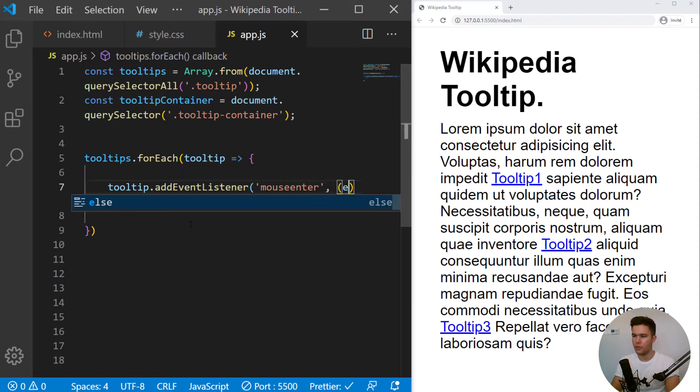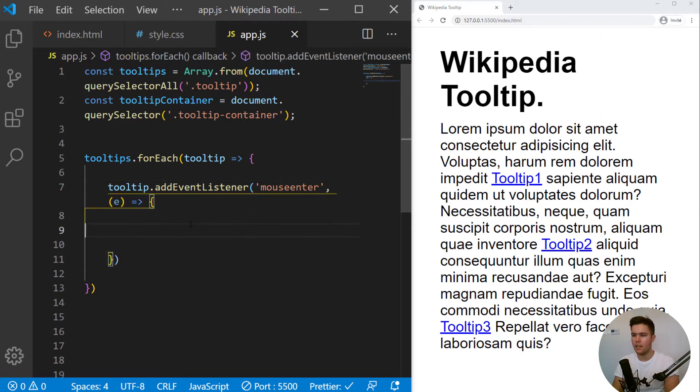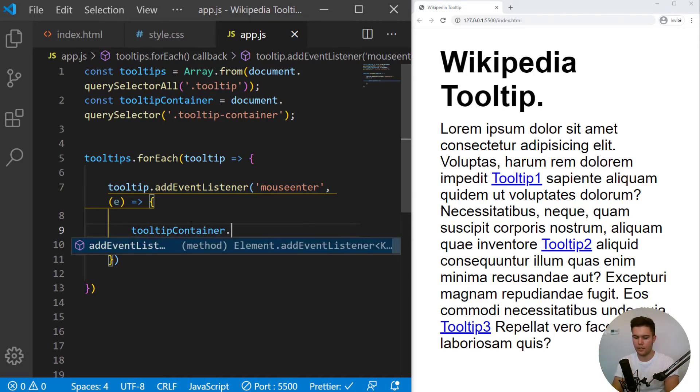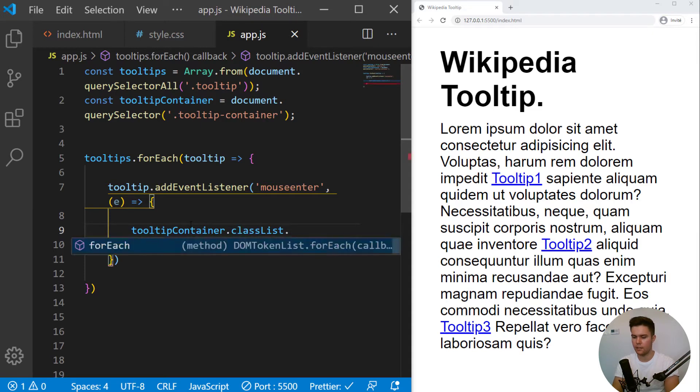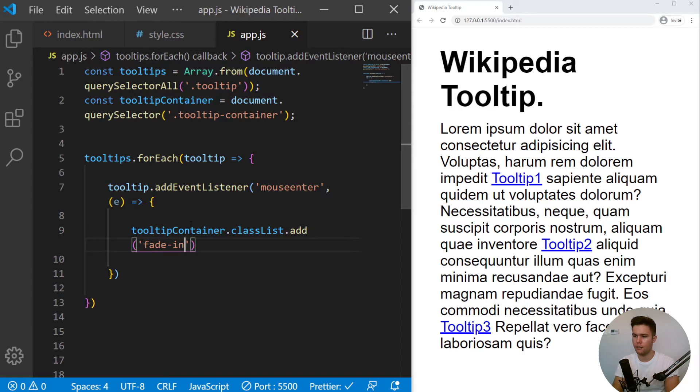We take the e object, so the event object. And every time we hover some link, we want the tooltip container to appear. So tooltip container.classlist.add. Add, and we can add fadeIn right there. Great.